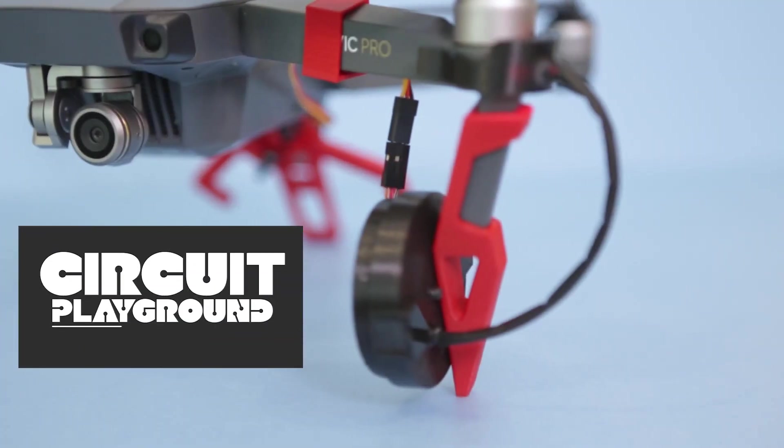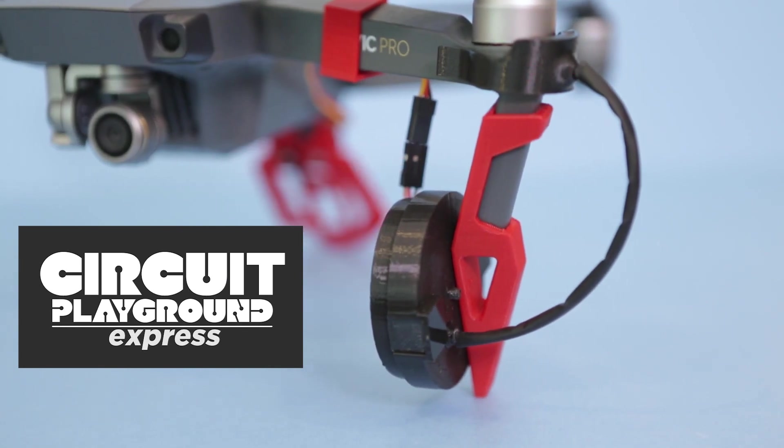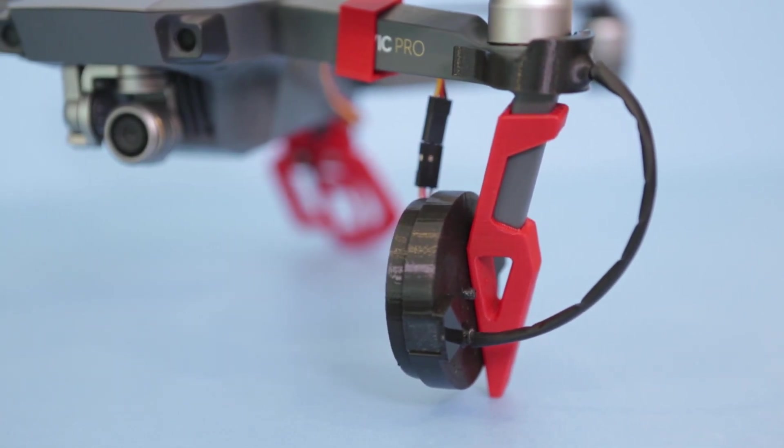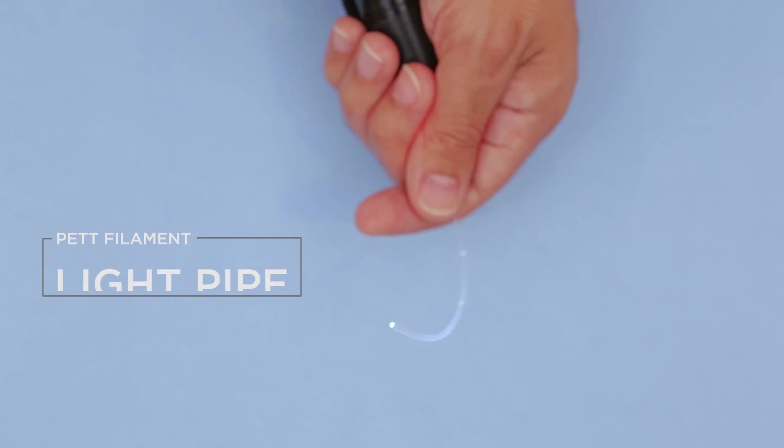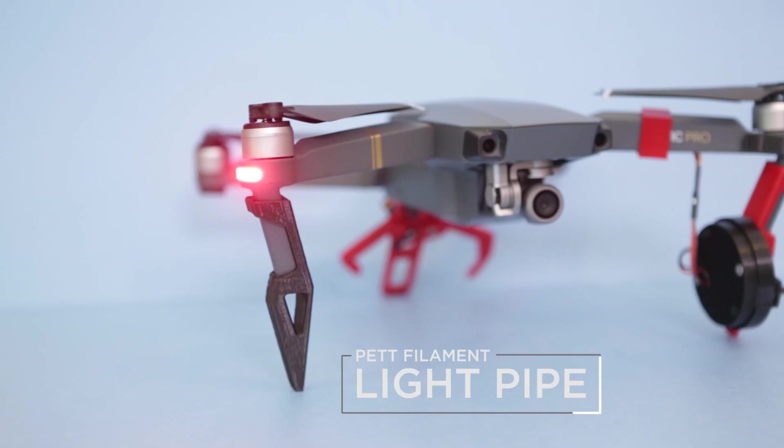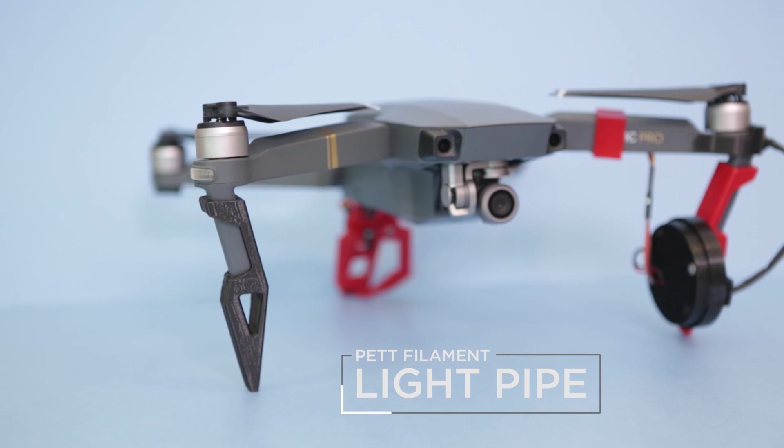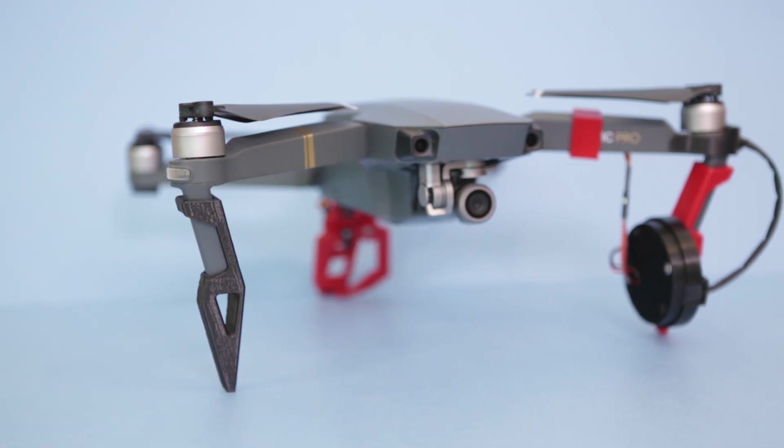We're using the light sensor on the Adafruit Circuit Playground Express to detect when the LEDs are on. A light pipe tunnels the LEDs on the drone into the 3D printed enclosure, so the servo opens and closes when the LEDs are remotely turned on and off.